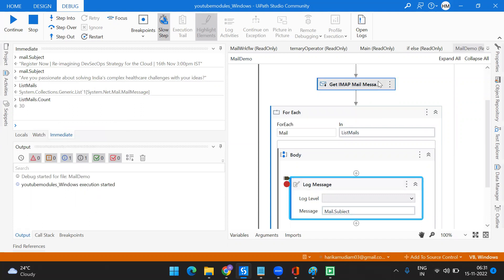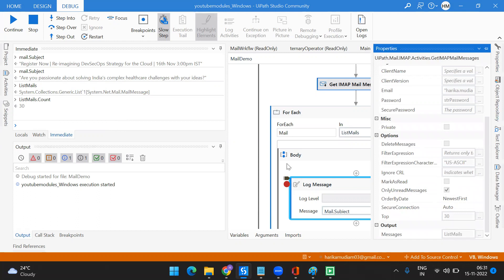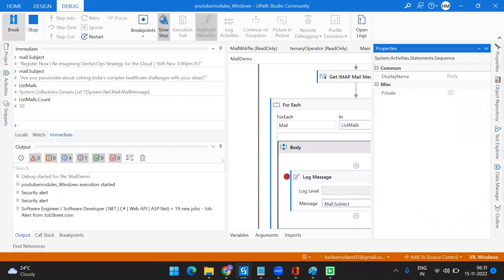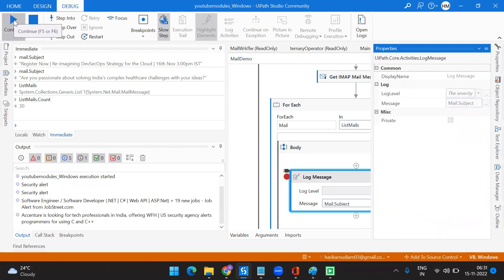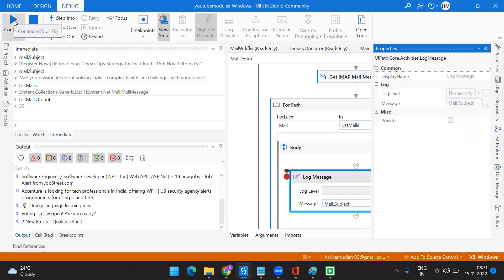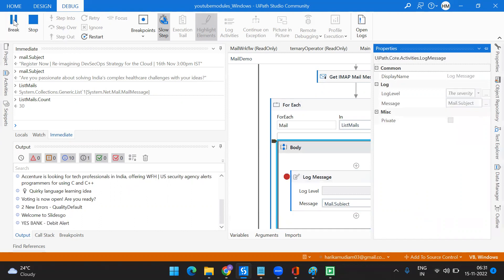It shows 30 because I fetched the top 30 unread mails. Here I'm going to take the subject. The first one is 'Security Alert' — just now I logged in and changed all the passwords, so I got a mail from Google with subject 'Security Alert.' I'm printing mail.Subject. Others include a NauCri/JobStreet message, a 'Work from Home' message, a language learning idea, voting, and a UiPath error message from the Orchestrator.